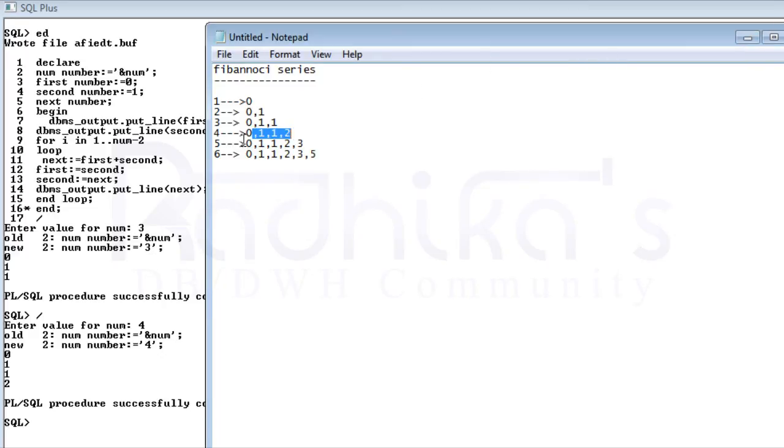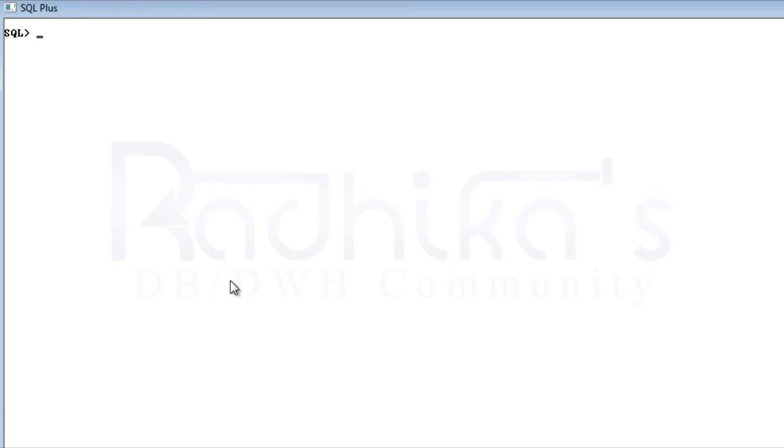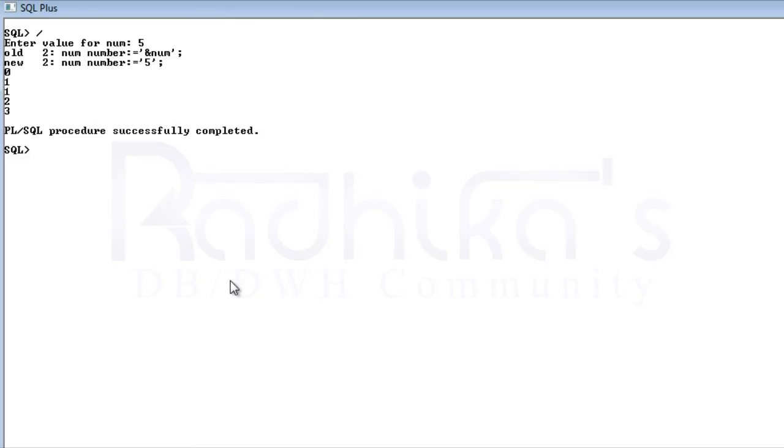Then if I give it for 5 you can see what will be the value. Just run it. Let me clear this off first. Just run this. Save 5. You can see it 0, 1, 1, 2 and 3. So this is what the logic for Fibonacci is and this is how we write in PL SQL.